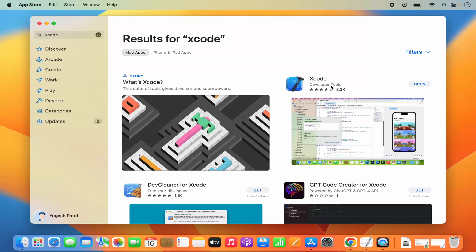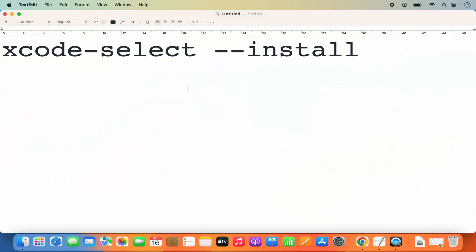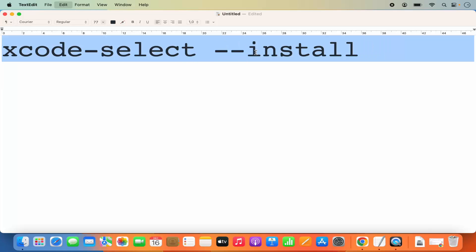Xcode installs developer tools including ones you might not require for C or C++ development with Code::Blocks. If you don't have enough space and don't want the full seven to eight GB package, you have another option: install Xcode developer tools via the command line. The command is `xcode-select --install`, which won't take as much space but will still work with Code::Blocks.